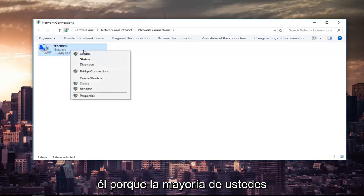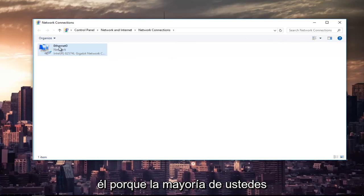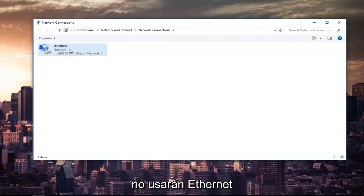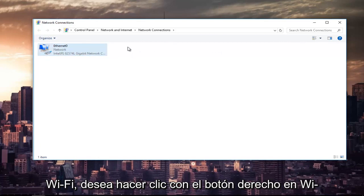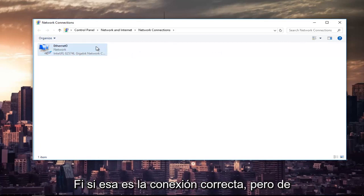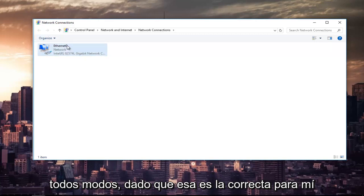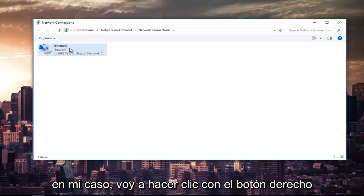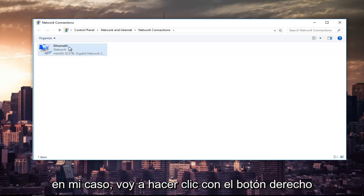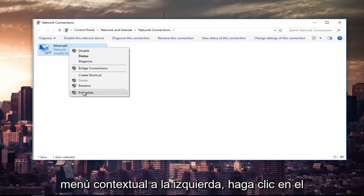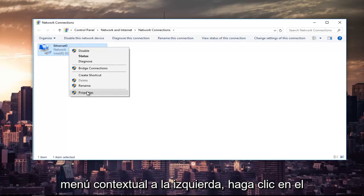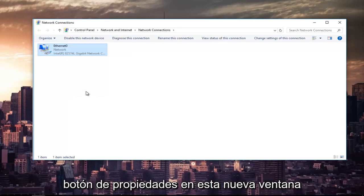So right click on it, because most of you guys are not going to be using Ethernet as your primary connection. It might say Wi-Fi. You want to right click on the Wi-Fi one if that's the correct connection. But anyway, since Ethernet is the right one for me in my instance, I'm going to right click on it. And then at the bottom of this context menu, I'm going to left click on the properties button.